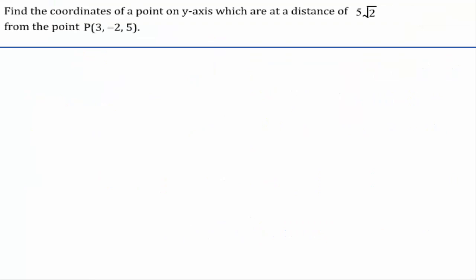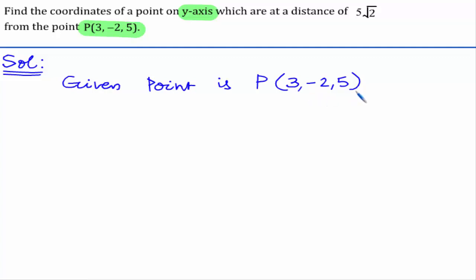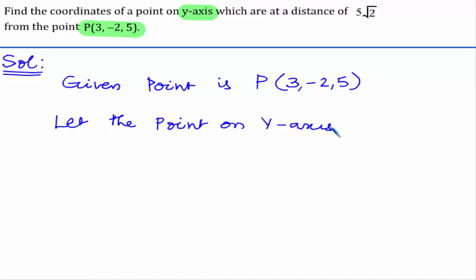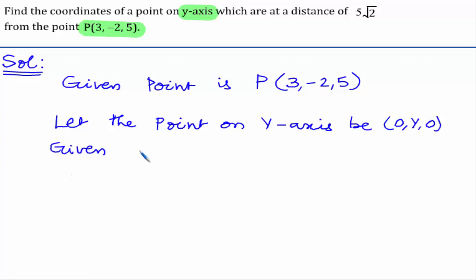In this problem, we have to find out the coordinates of a point which is on the y-axis, given that the distance between that point and the given point P(3, -2, 5) is 5√2. Let the point on the y-axis be Q(0, y, 0), since x and z coordinates of any point on the y-axis are zero.